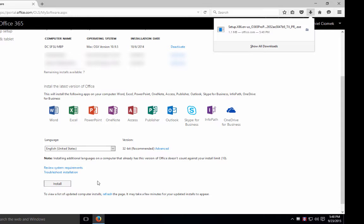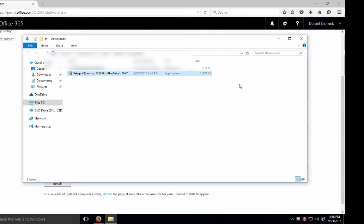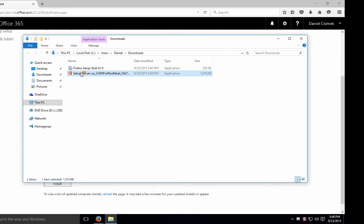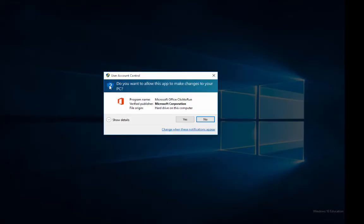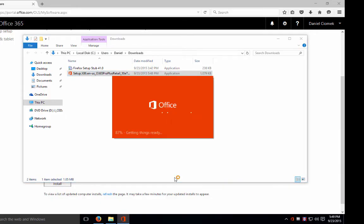Once you've downloaded the quick setup file, you'll need to execute it to download Office in full. This installation will take a couple of minutes.